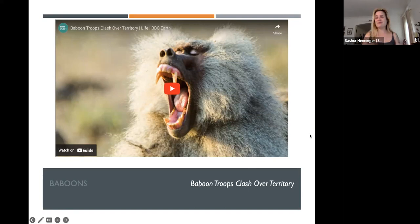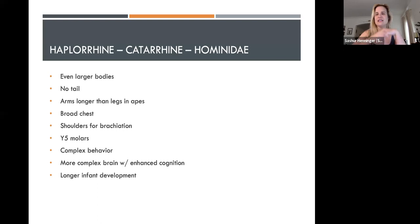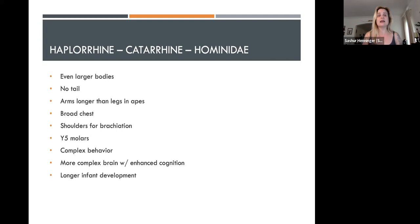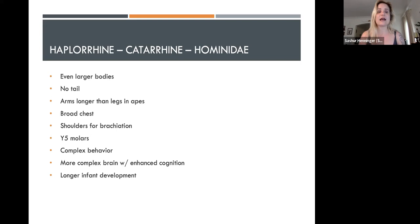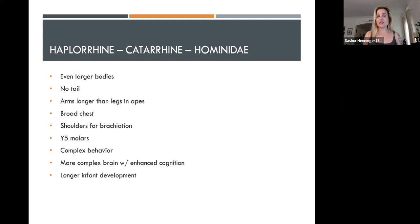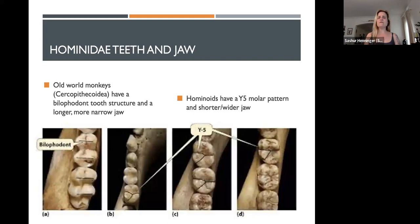People give gorillas a bad rap but it's the baboon I wouldn't want to run into. Our last breakdown: Catarrhine splits into Cercopithecoidea and Hominoidea. Hominoids — apes — are distinguished by even larger body size, no tail at all (we have a tiny tailbone but no tail), and in apes the arms are much longer than the legs (not in humans — we're a bit separate). Apes have long arms, broad chests and shoulders for brachiation, and a distinctive molar formula of Y5, as well as significantly more complex behaviors, cognitive abilities, and longer infant development.